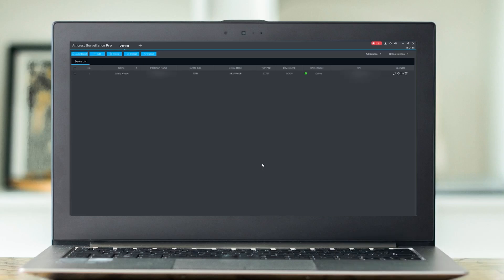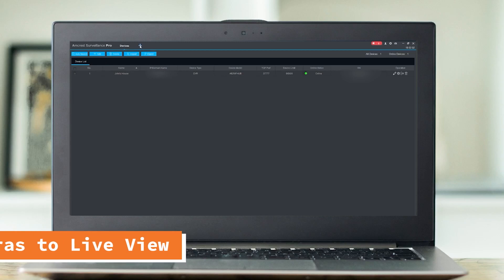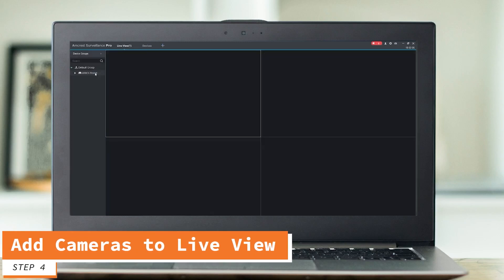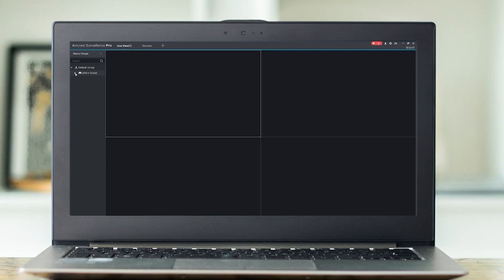And as you can see, John's house is now available with an online status. Next, we're going to go ahead and click the plus sign at the top and click Live View.